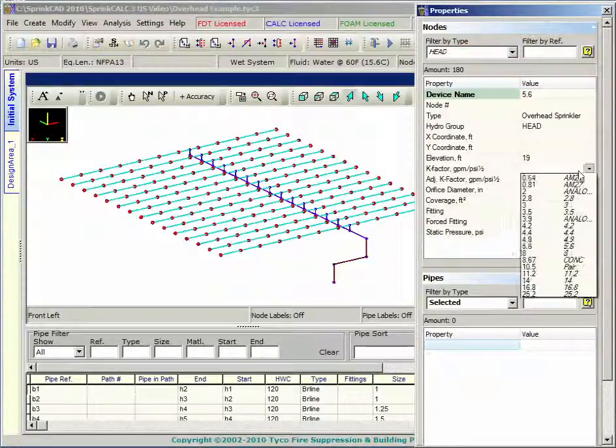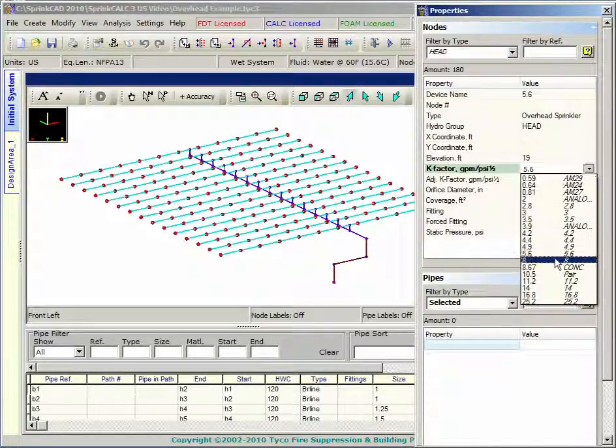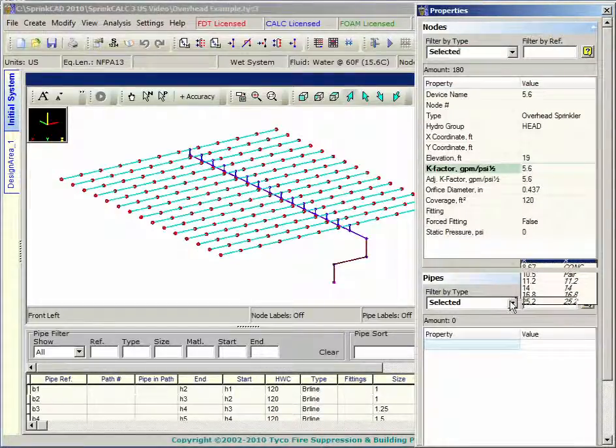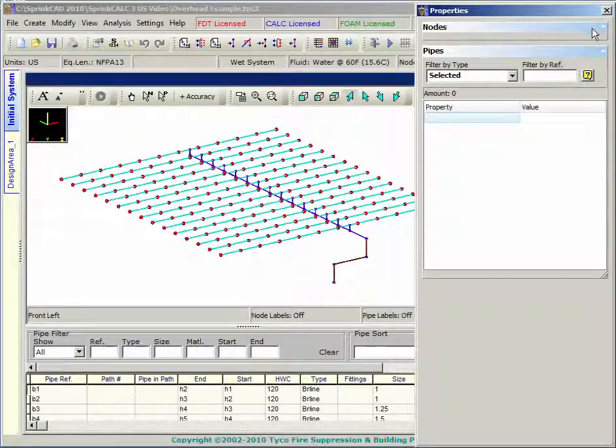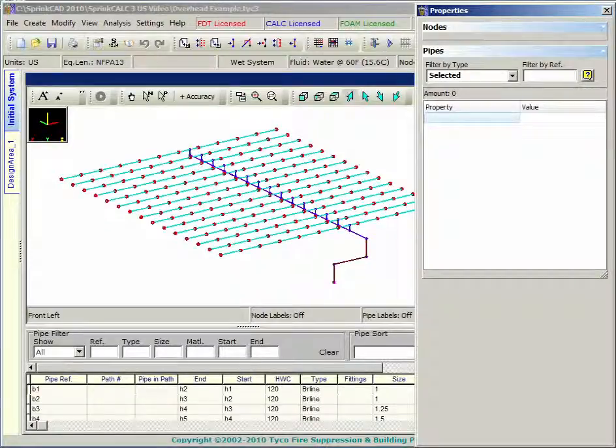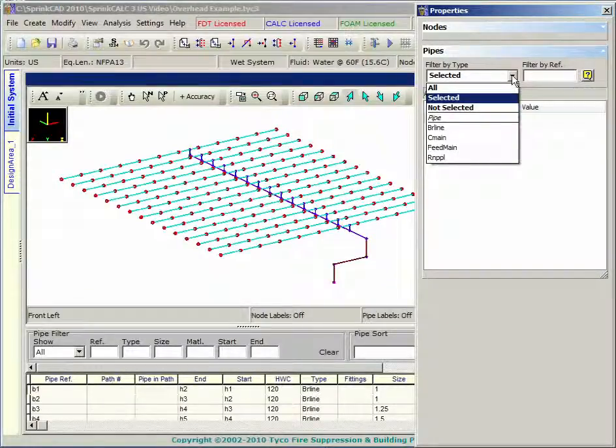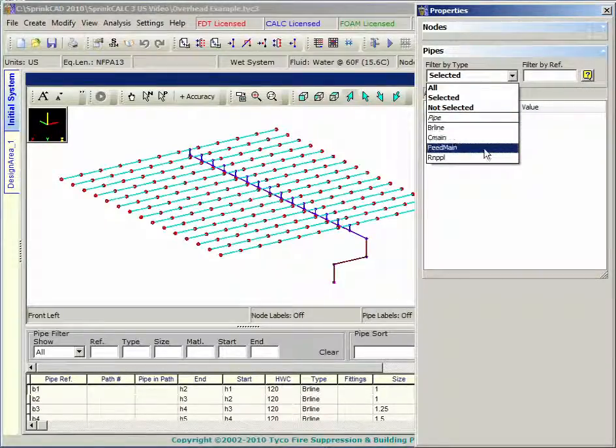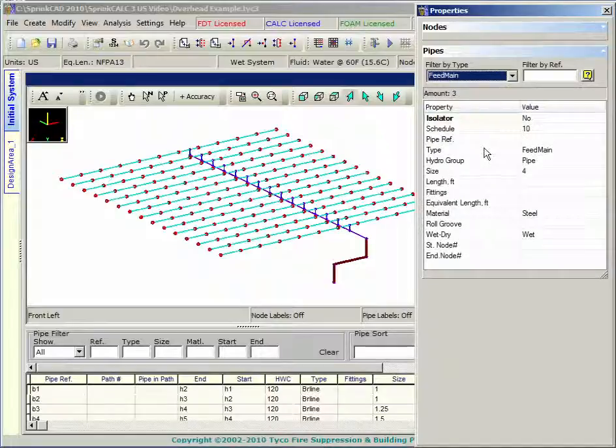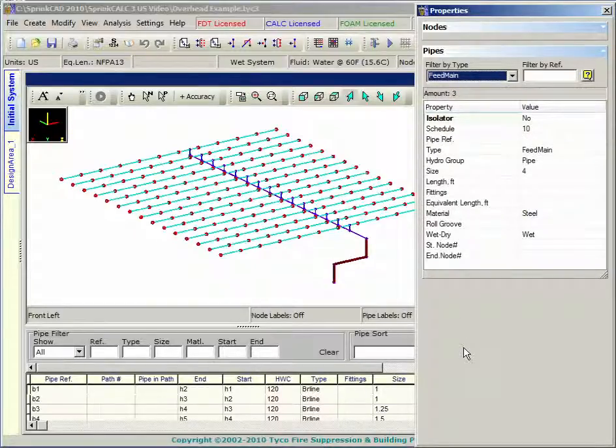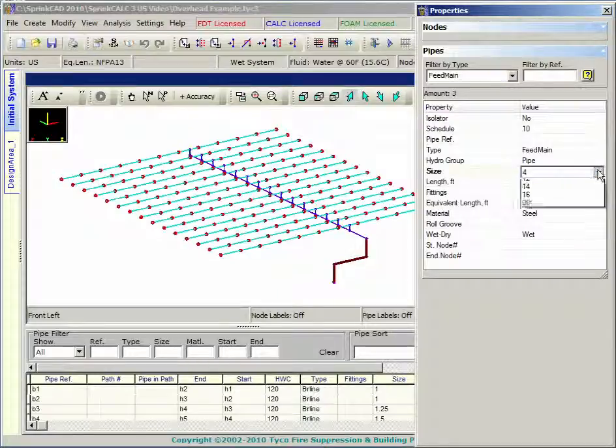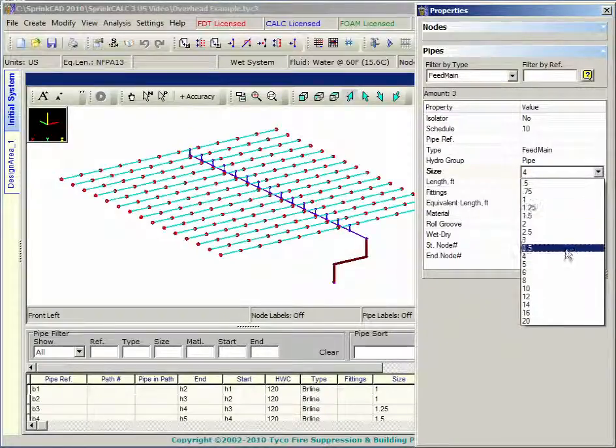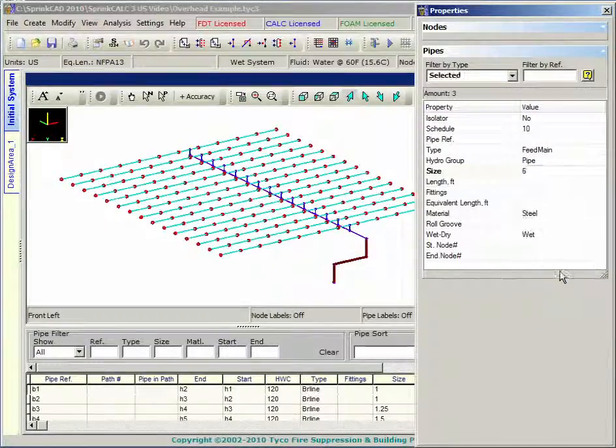You can easily change items such as pipe sizes, K factors and pipe materials with the properties dialog box. Simply select the items from the graphic or other views and make the appropriate changes in the dialog. Here, the feed main is changed from 4 inch to 6 inch.